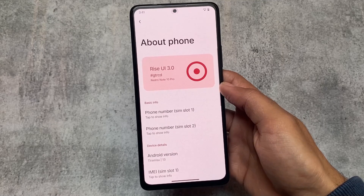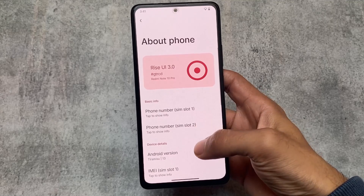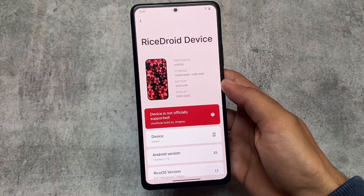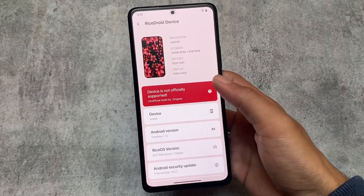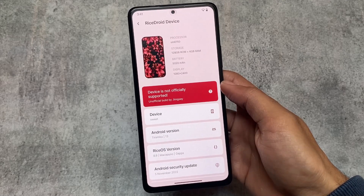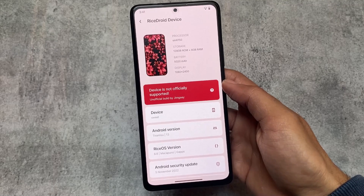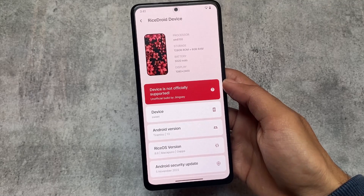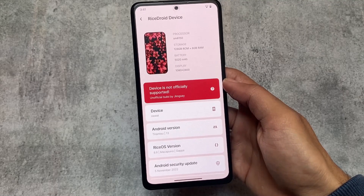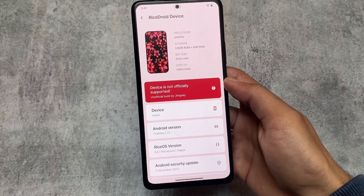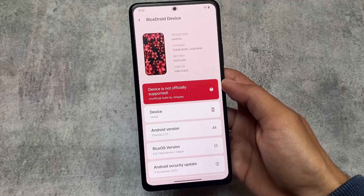With this new version 8.6, we have some interesting changes. It's still on the November security patch because the December security patch, while making this video, is not available yet. So with the December security patch, you will likely see RiceROID version 8.7, but for now it's 8.6.